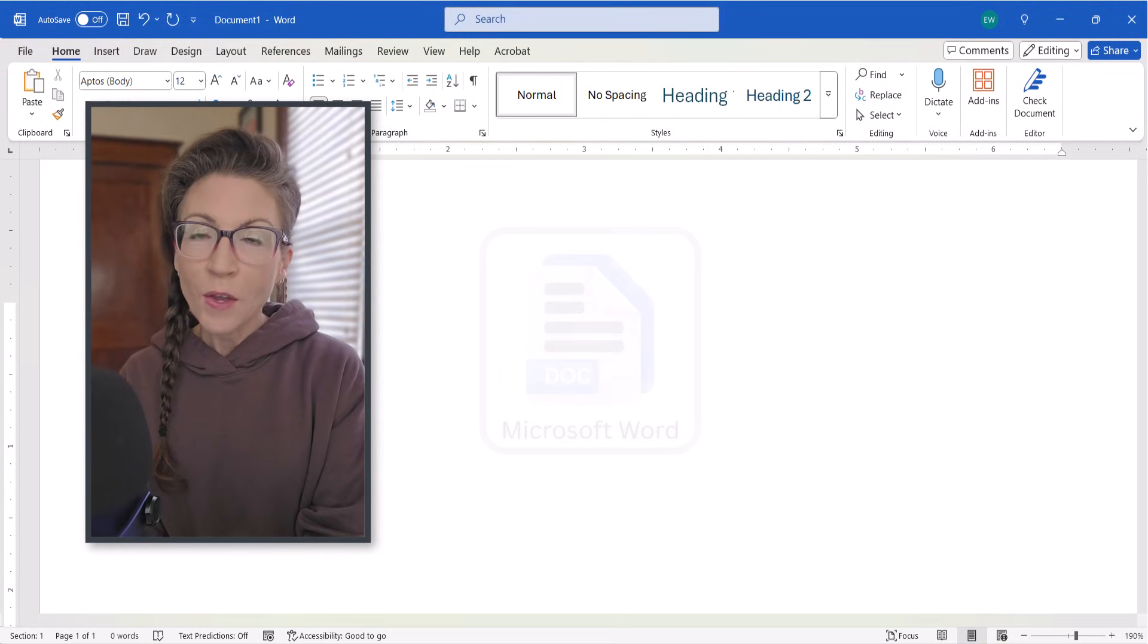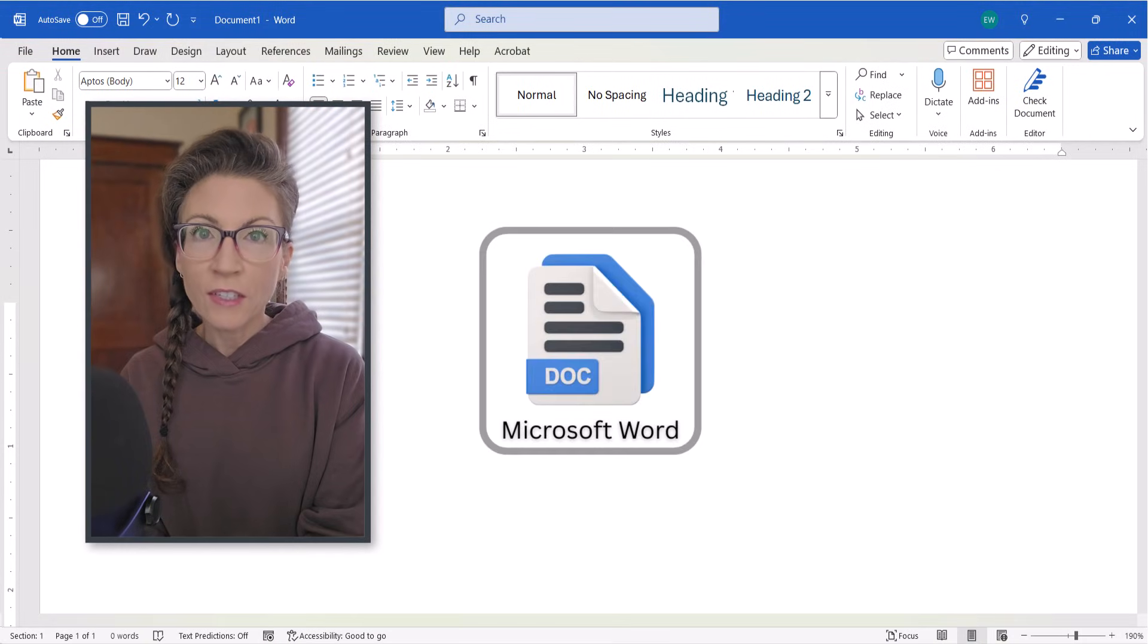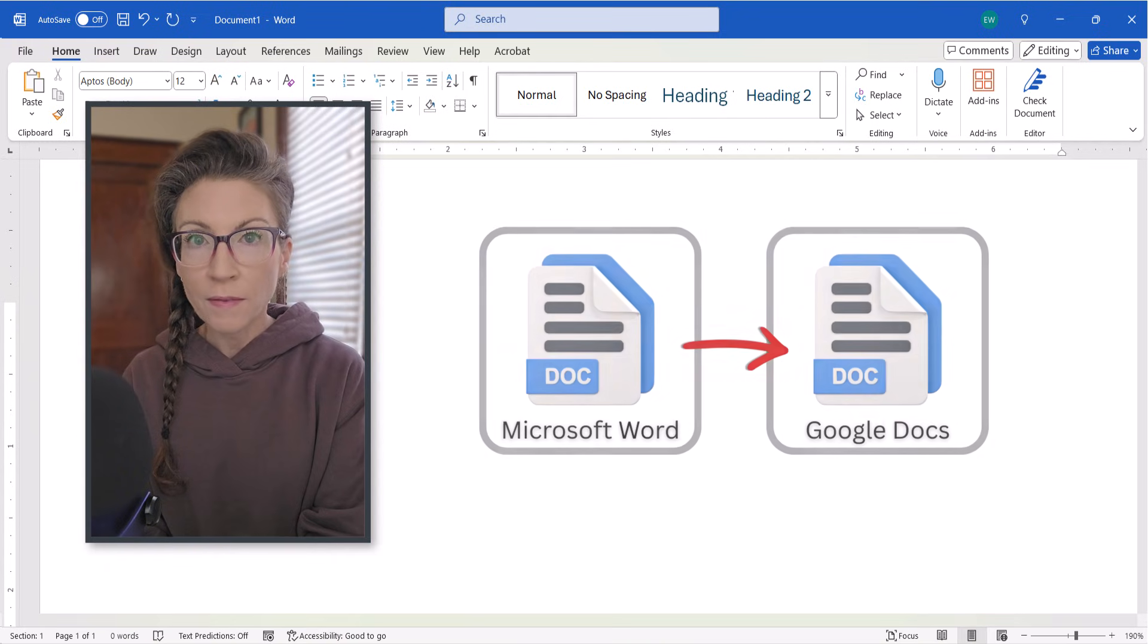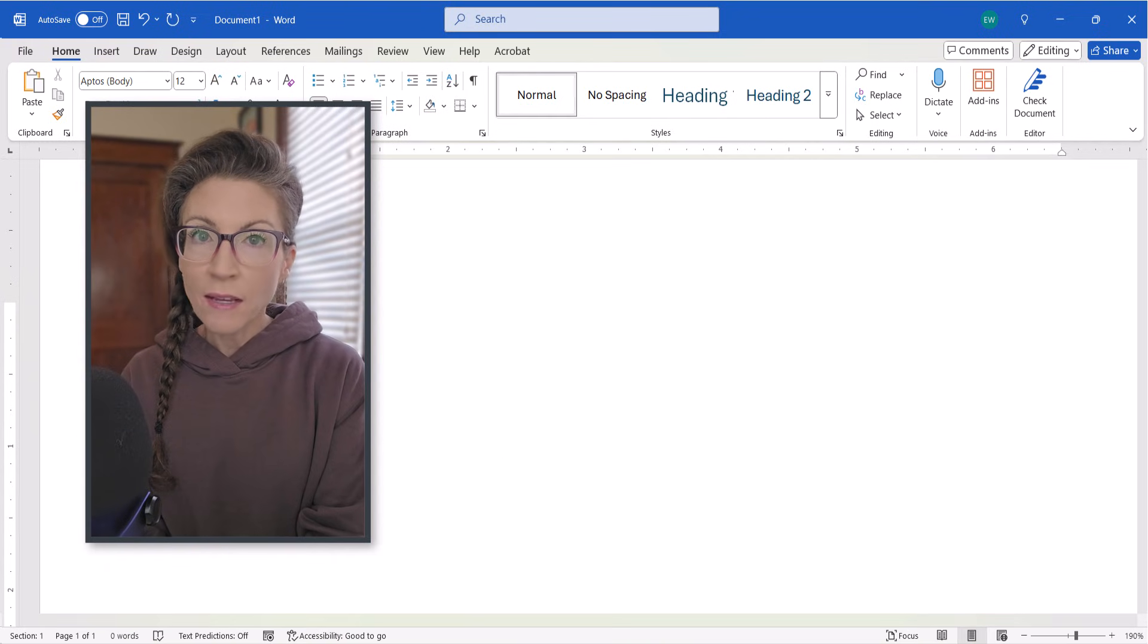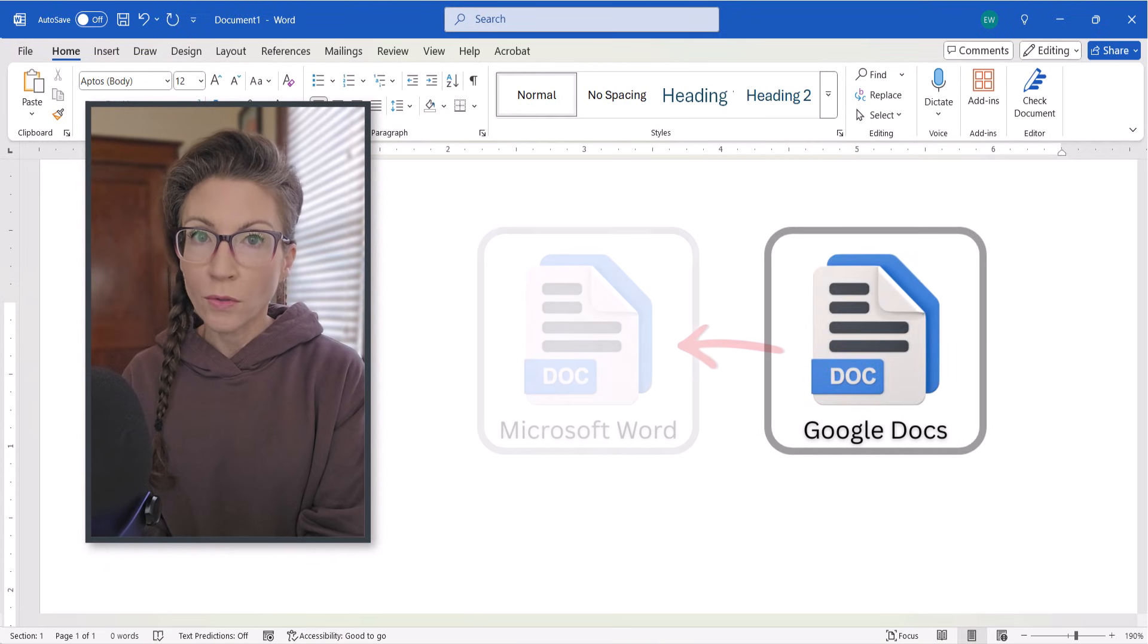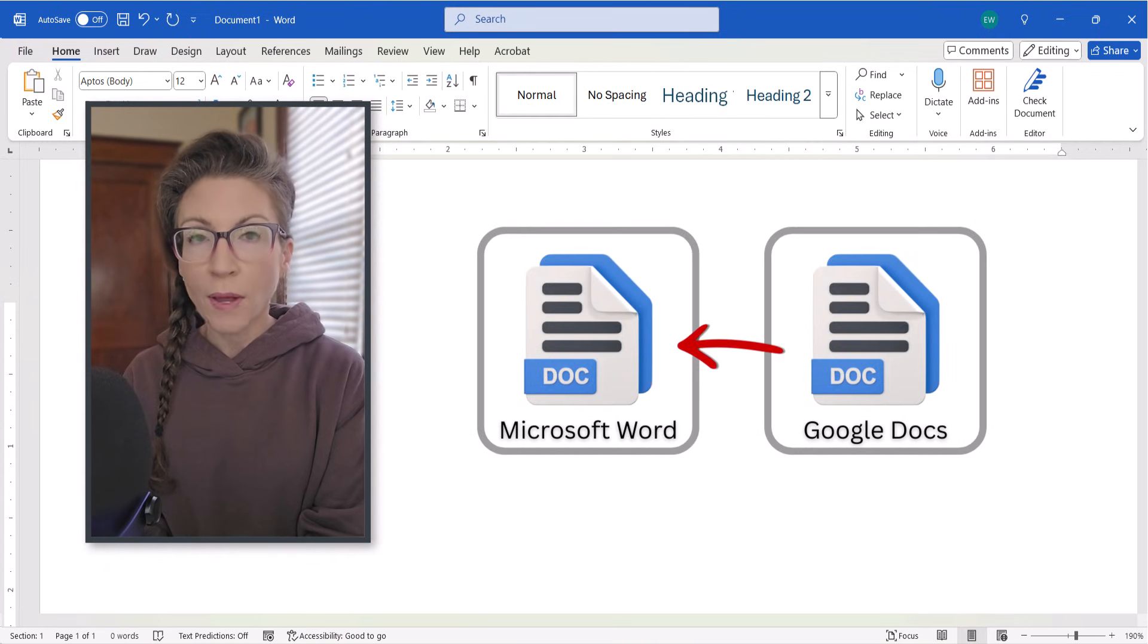Hello friends! We recently looked at how to open a Microsoft Word document in Google Docs. Today we're going to look at how to open a Google Doc in Microsoft Word.